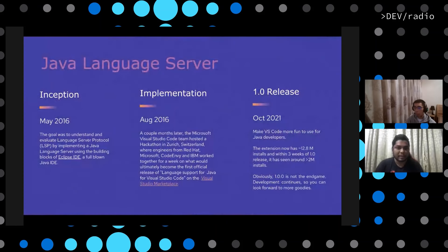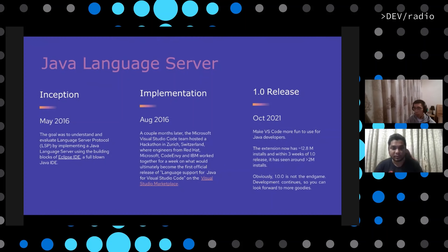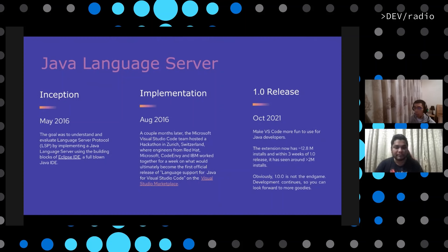Giving a brief introduction of the Java language server: this started around five years back in May 2016. The idea was to implement a language server protocol based on the LSP we have for Eclipse IDE, which is a full-blown Java IDE. We wanted to give the same performance and features for Visual Studio Code users. Recently, from the Stack Overflow survey, VS Code is one of the most used IDEs and developers really like it.